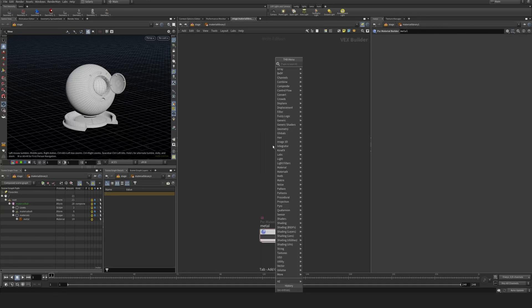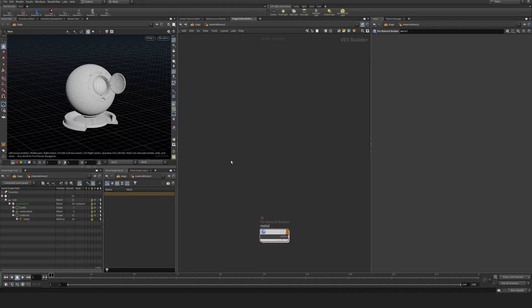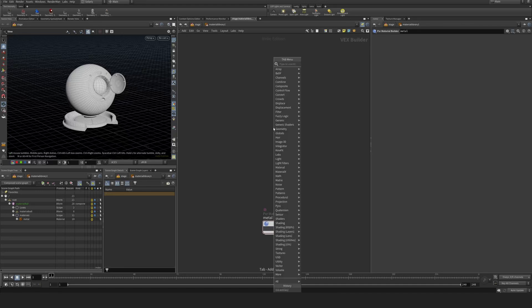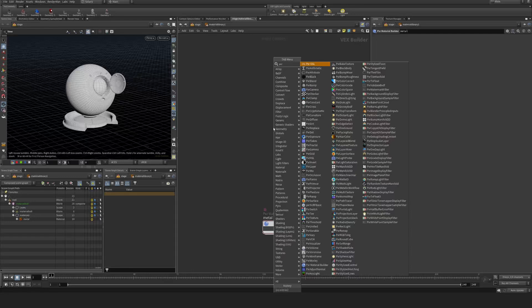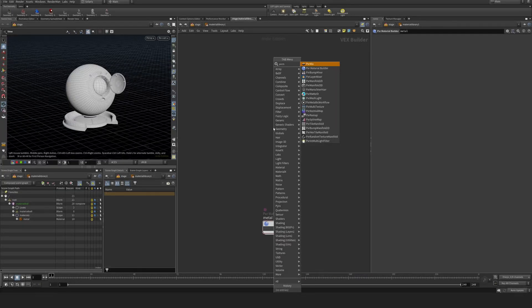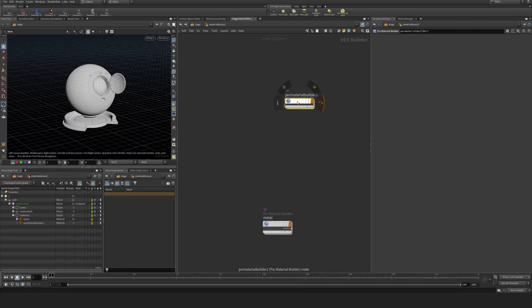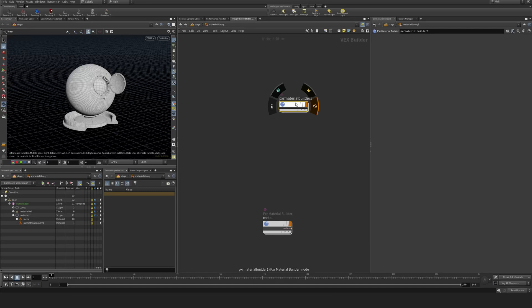So I can do this here either in a Pixar Material Builder node. Let's do that - Pixar Material Builder, like so. I'm just going to jump into this.